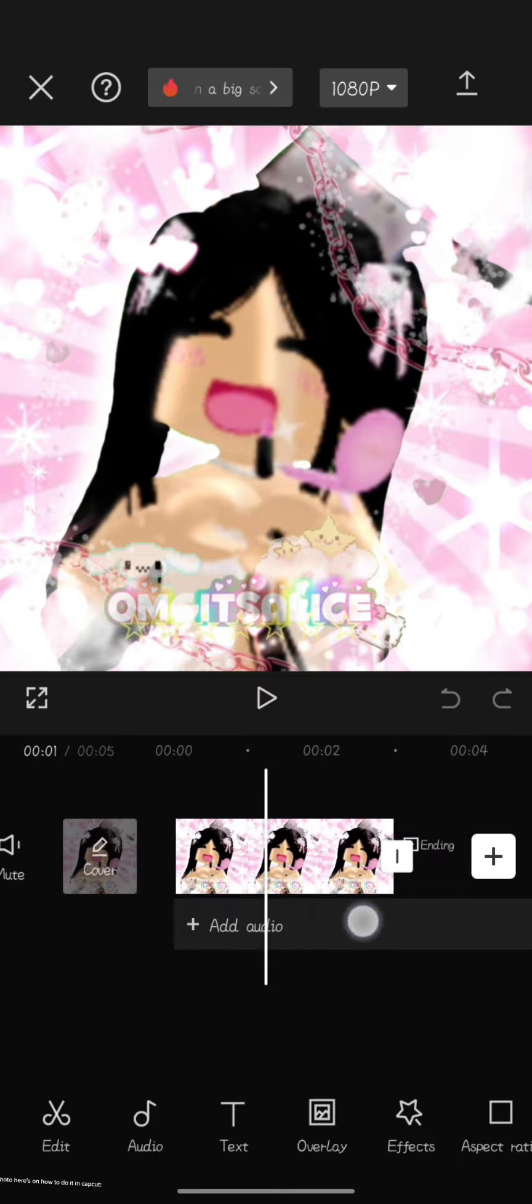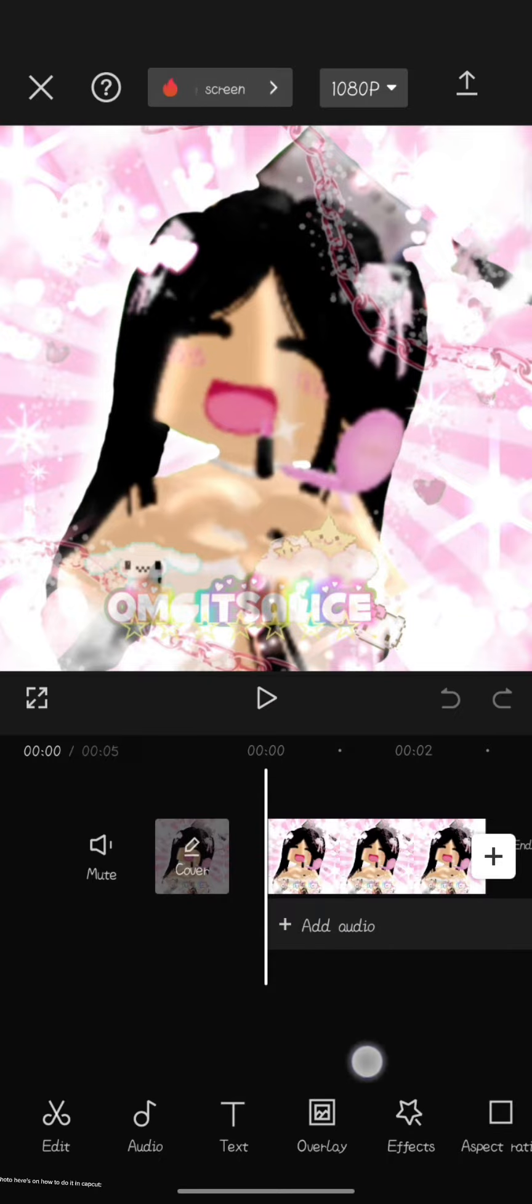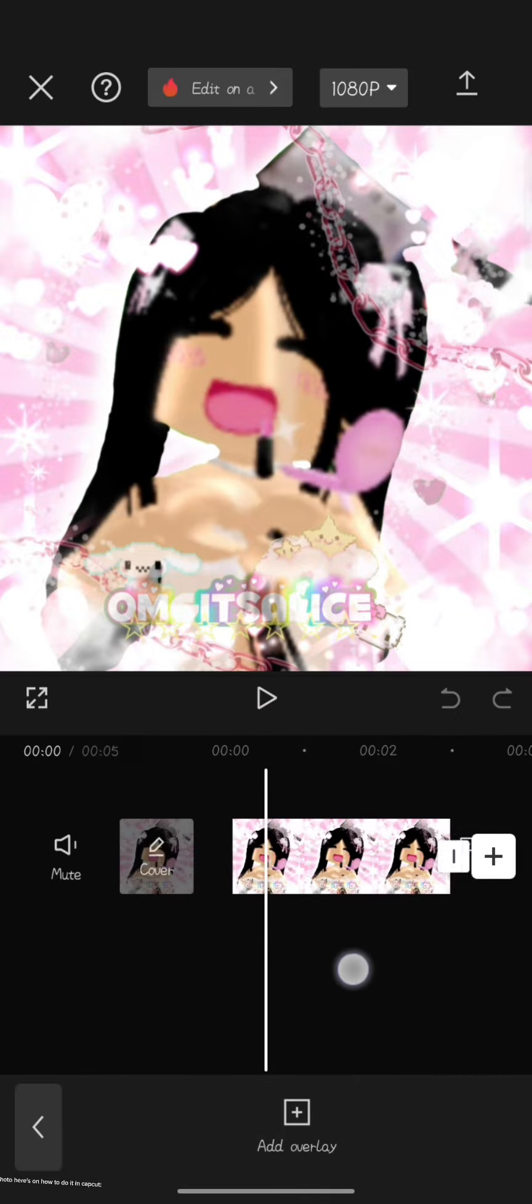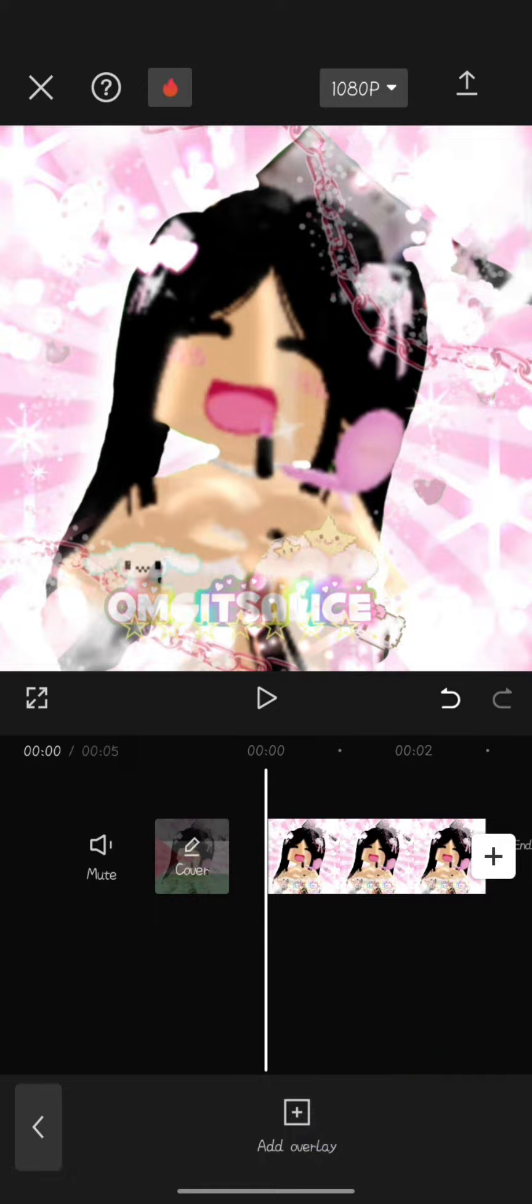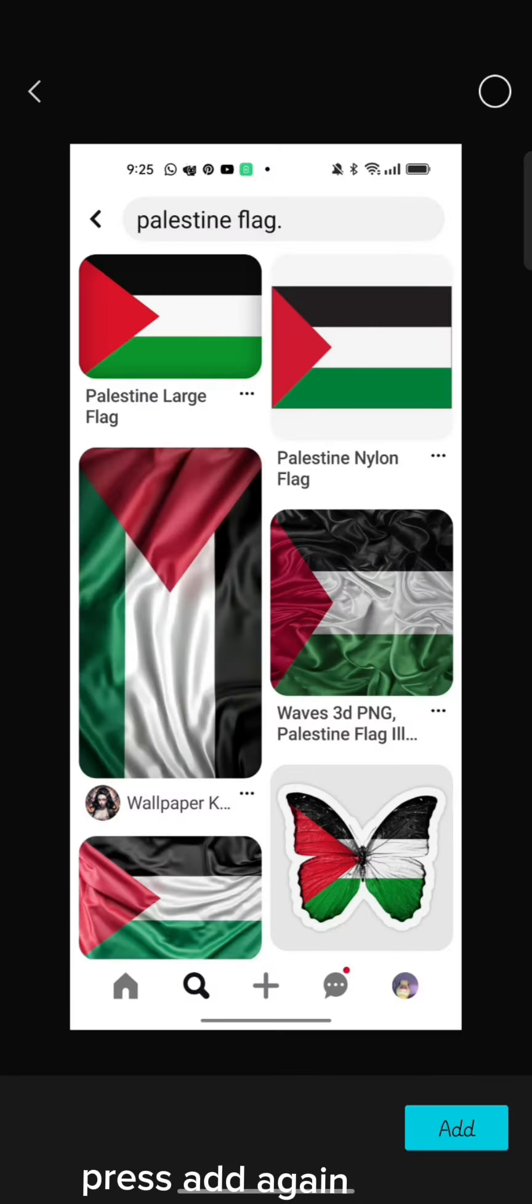And if you couldn't crop the photo, here's how to do it in CapCut. Go to Overlay. And add the screenshot you just did. Press it again.